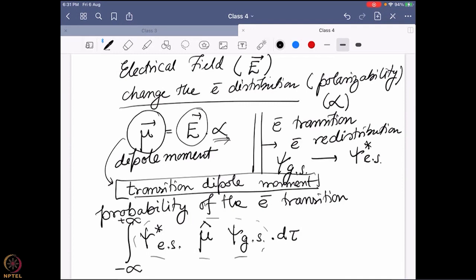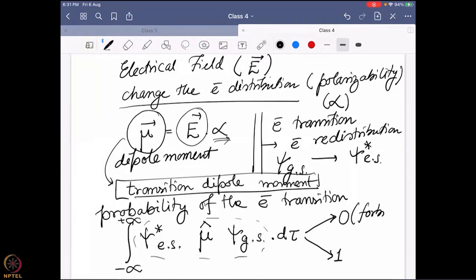This equation most of you have seen earlier. The physical origin of this transition dipole moment is the light-matter interaction — how the electrical field of light is interacting with the electronic distribution of matter. This value of the integral can have two values: it can be zero or it can be one. If it is zero, it is called a forbidden transition — the transition is not possible. If it is one, it is an allowed transition.